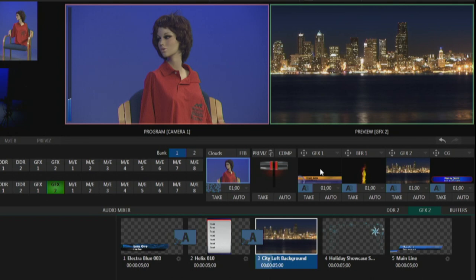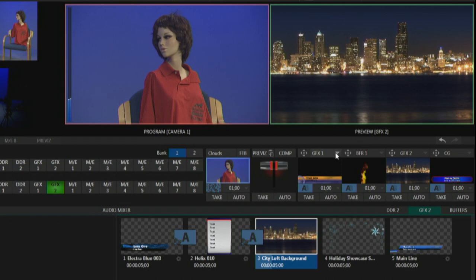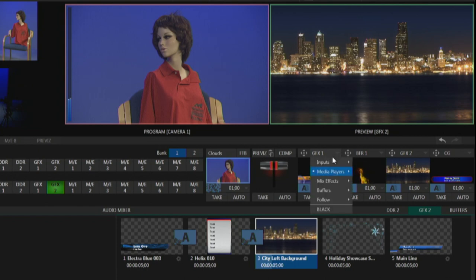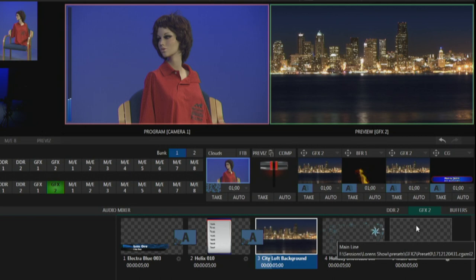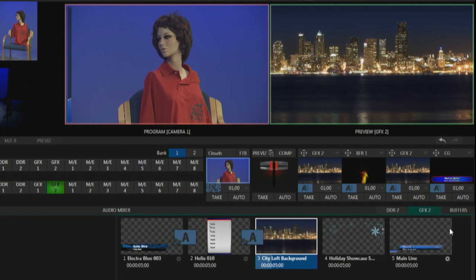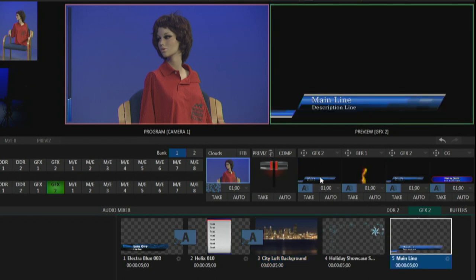The first thing we want to do is choose where the graphic is coming from. It could come from the character generator, that external computer I mentioned earlier, or it could come from Graphics 1 or Graphics 2, or from a buffer — it could even be a camera. This little menu at the top of the setup window is where we choose that. You can see it's currently assigned to GFX1. I'm going to pop up this menu and come down to media players and choose GFX2. So that graphic from the GFX2 bin will now show in the little window, meaning it's all set up to appear.